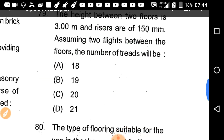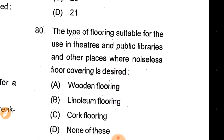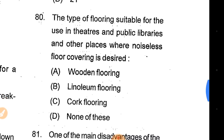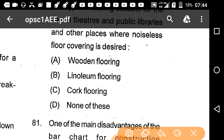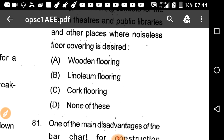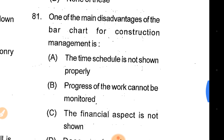So the answer is 18, option A, correct answer. Question 80: The type of flooring for use in theatres, public libraries, and other places where noiseless floor covering is desired. Option C, cork flooring, is the right answer.